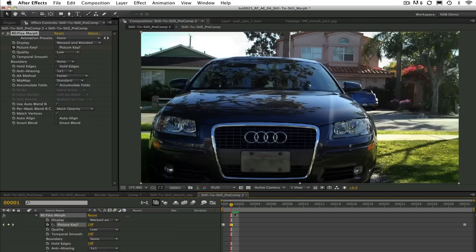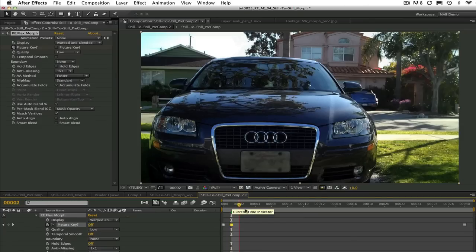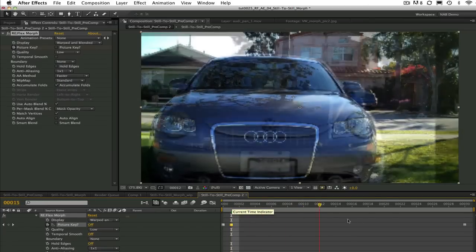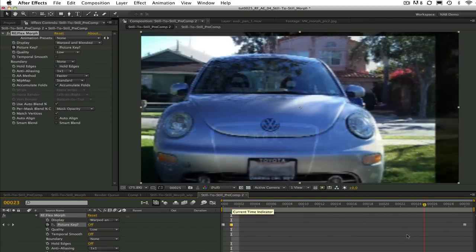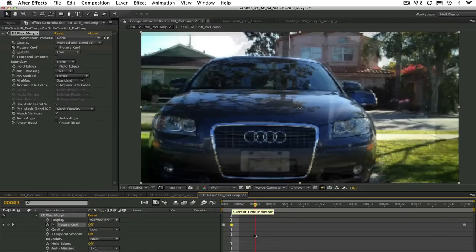To make this easier to understand let's call an image in the sequence a picture key. The morpher only creates warped images and blended if selected as frames between picture keys that are set to on.